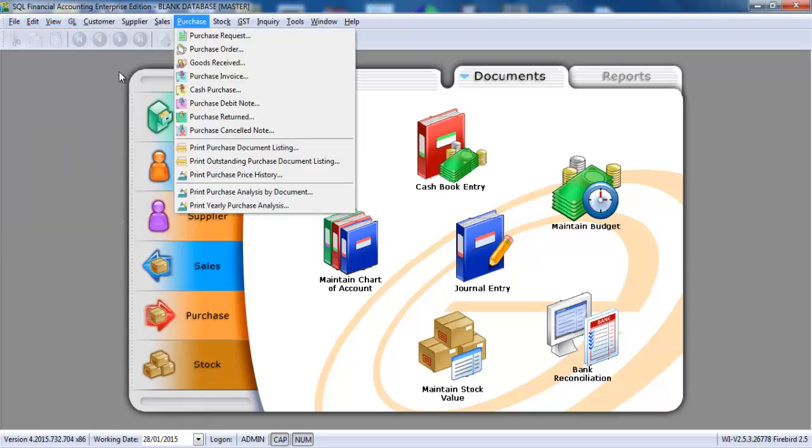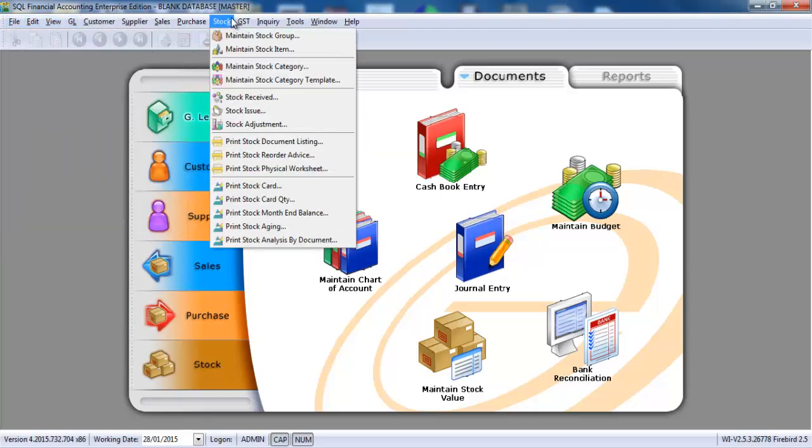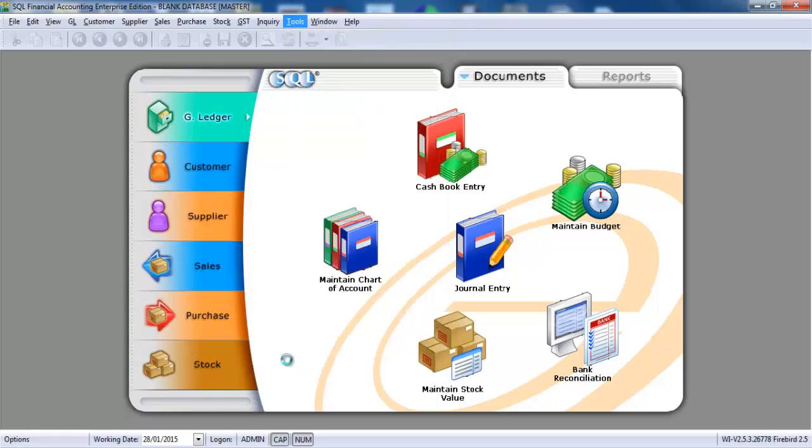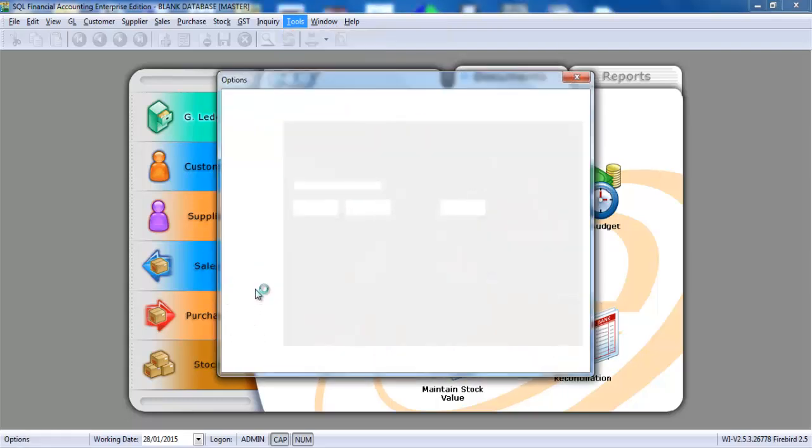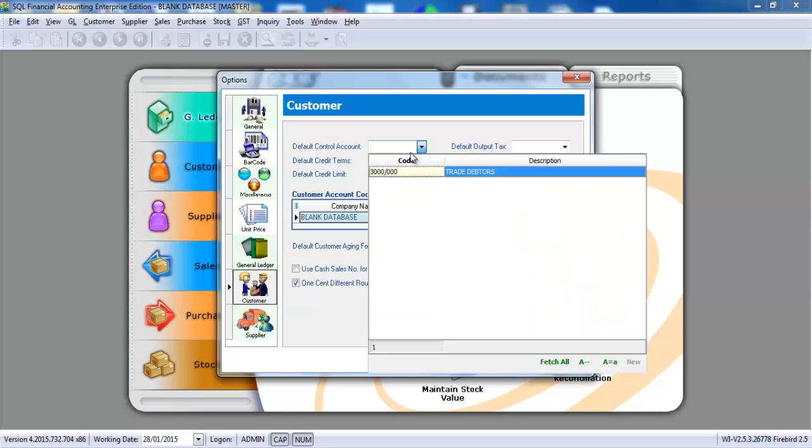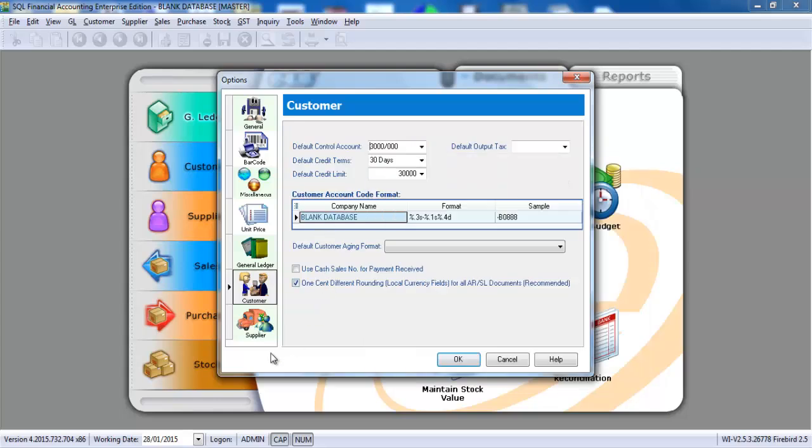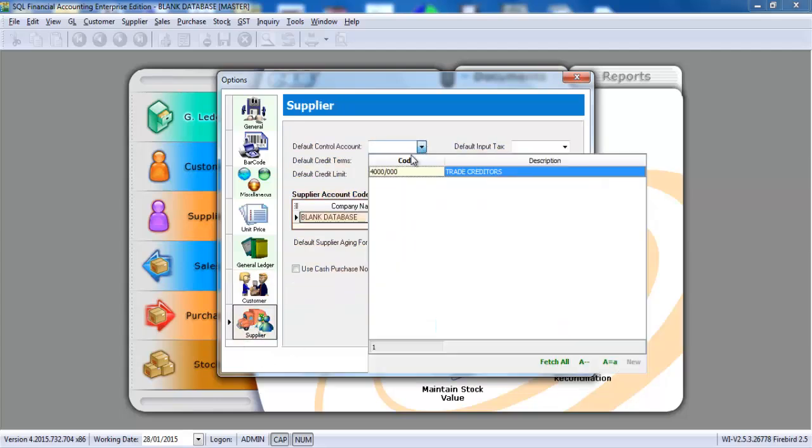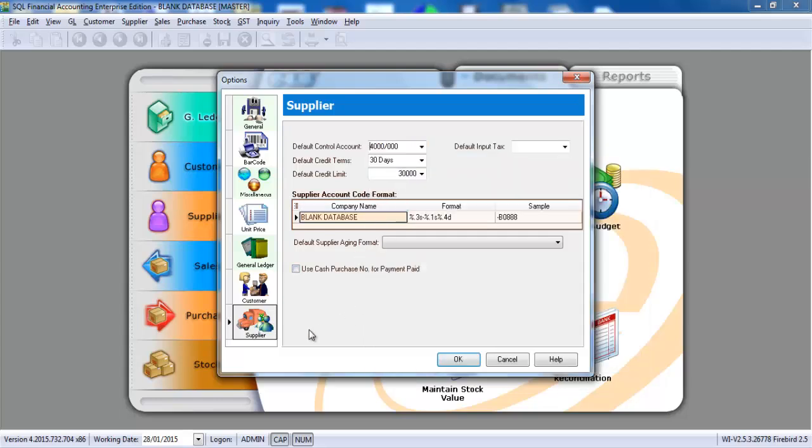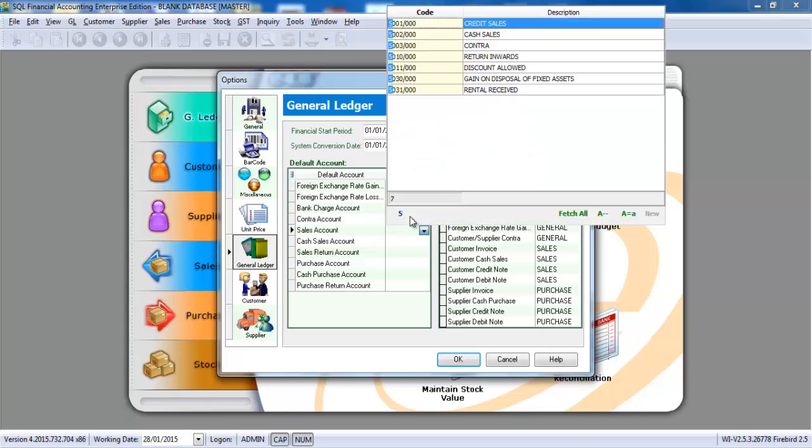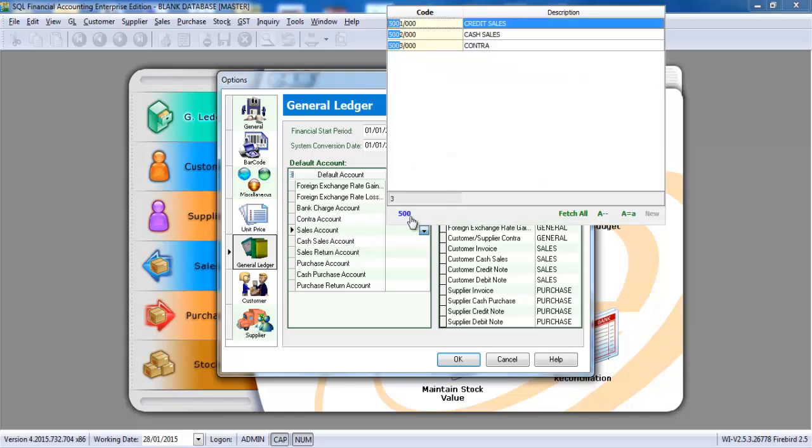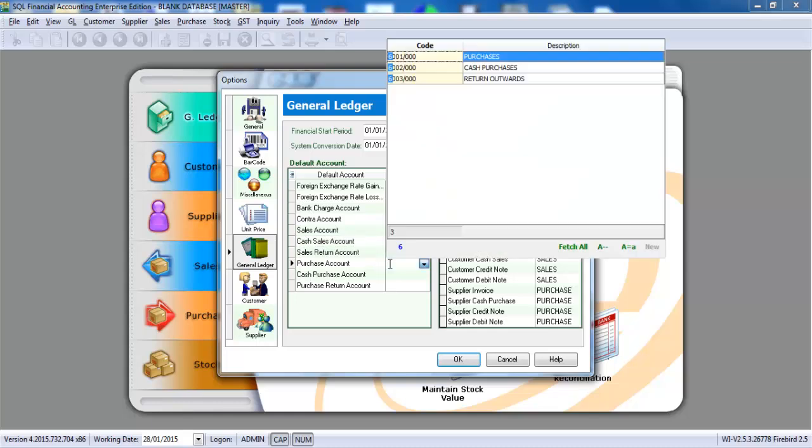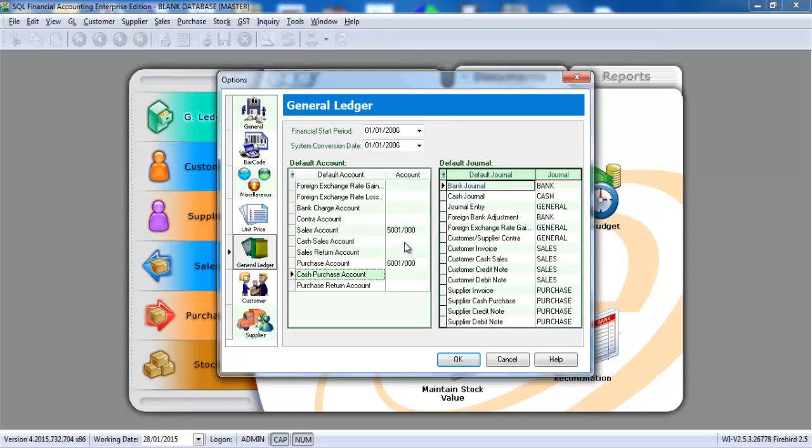You should go to tools option, and go to customer site. And you need to select a control account. So trade debtors 3000-00 is the control account. Supplier is 4000-00. You should also go to general ledger, set the two major accounts, meaning that let's say for sales account is 5000-00 credit sales, purchase will be 6000-00.